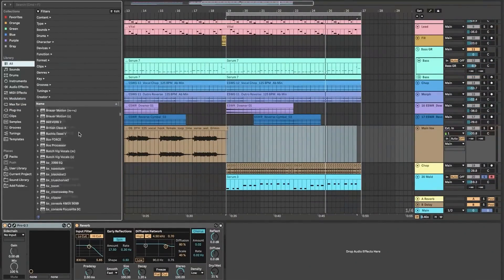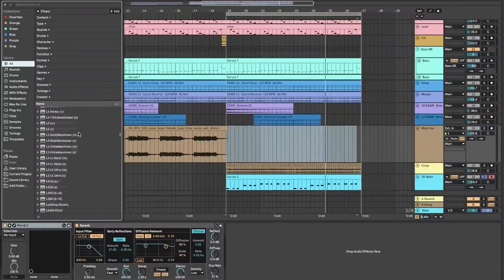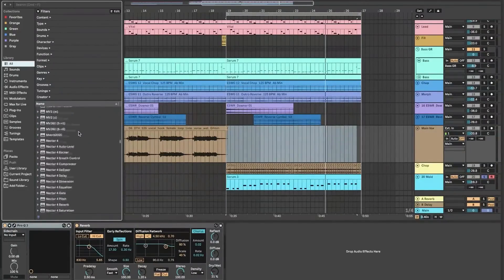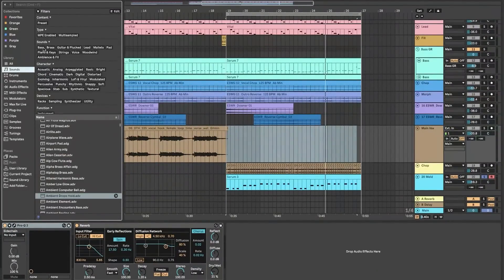The compatibility with third-party plugins and instruments further enriches the sonic palette available to users.